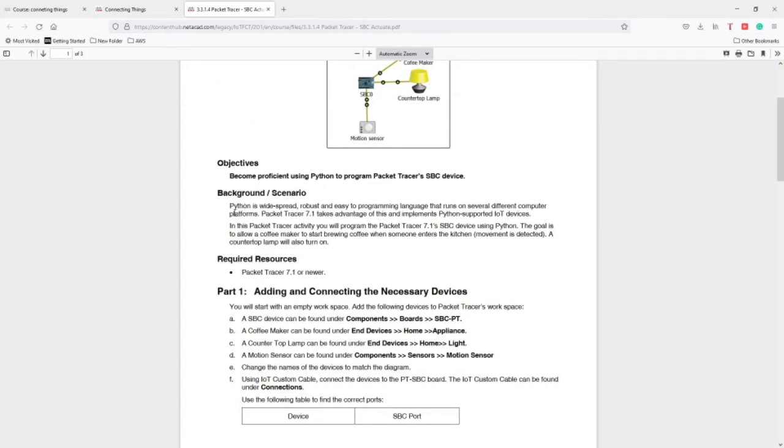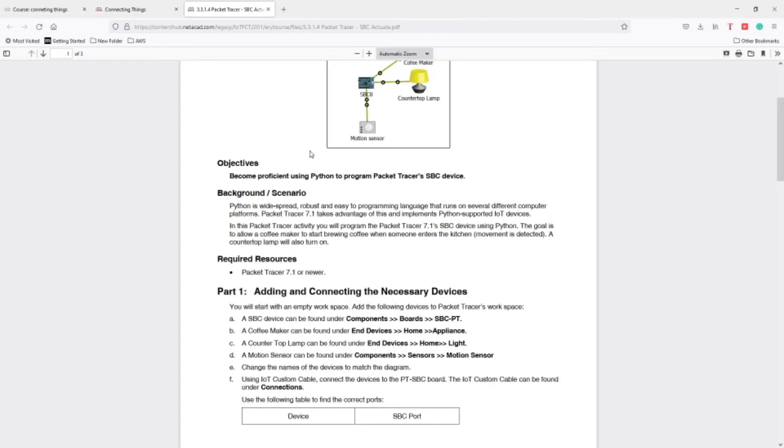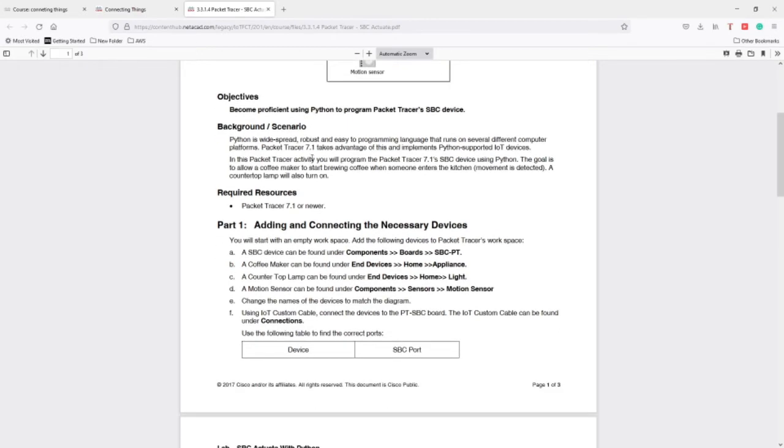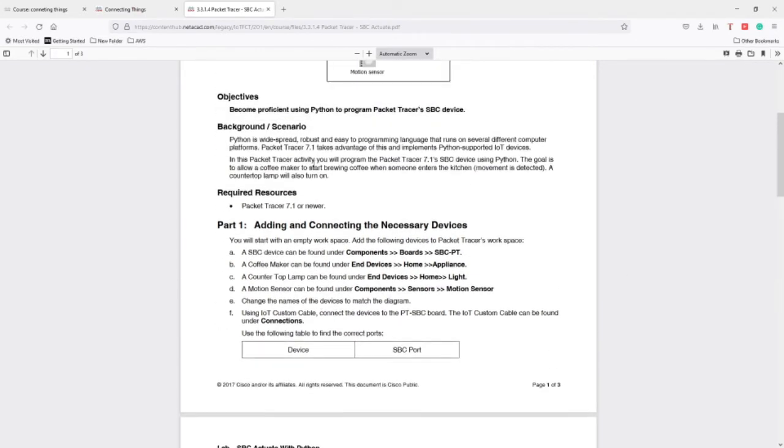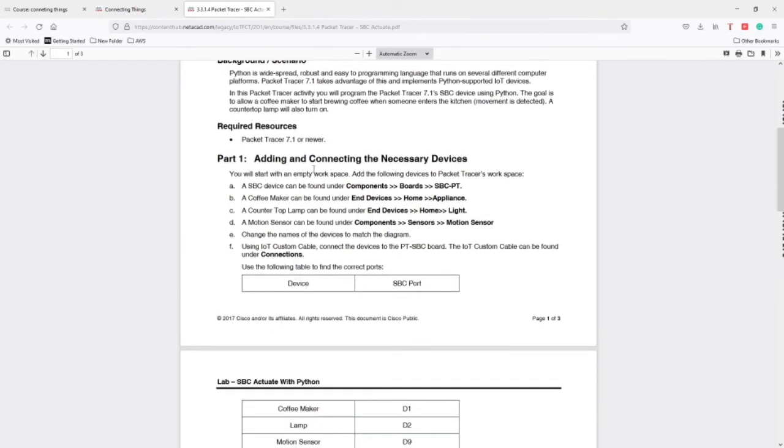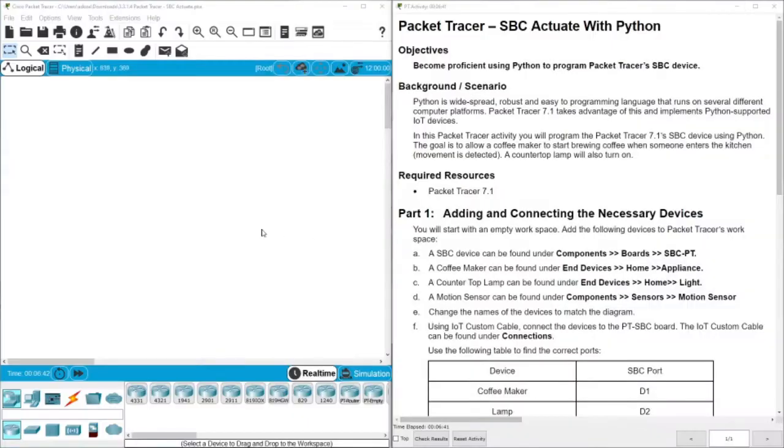In the scenario, Python is a widespread, robust and easy to programming language that runs on several different computer platforms. In this Packet Tracer 7.1, I'm using 7.3, it takes advantage of this and implements Python supported IoT devices. In this activity you will program this device. You will not have a program written like in the previous video. First of all, let's move to the Packet Tracer activity.